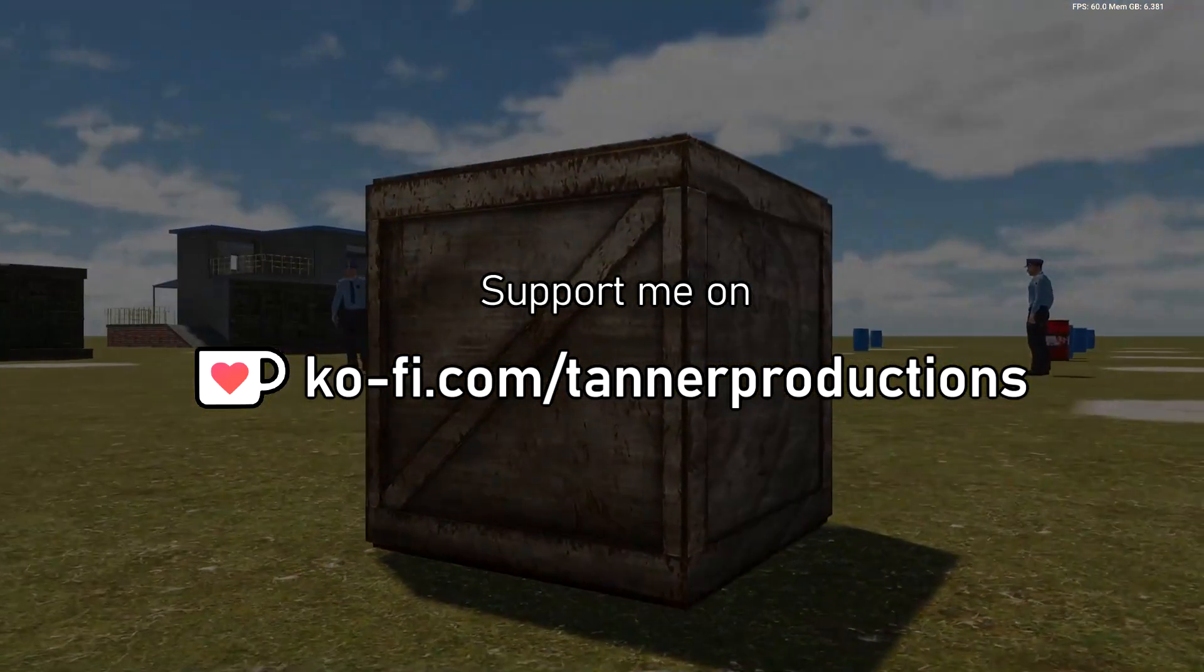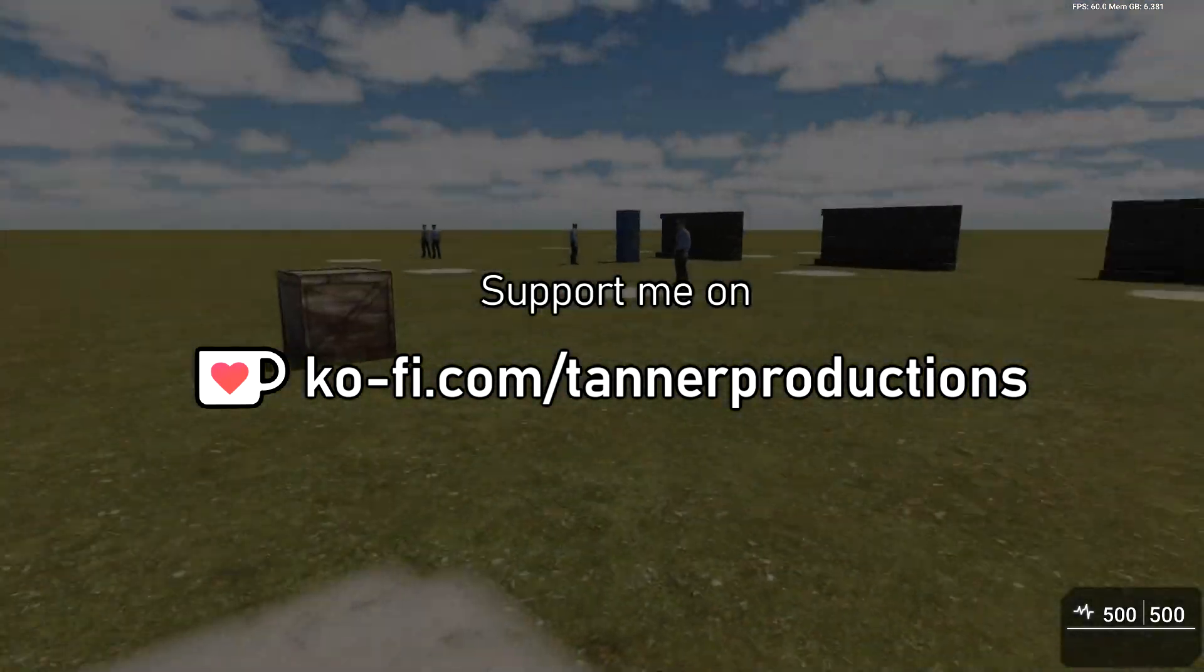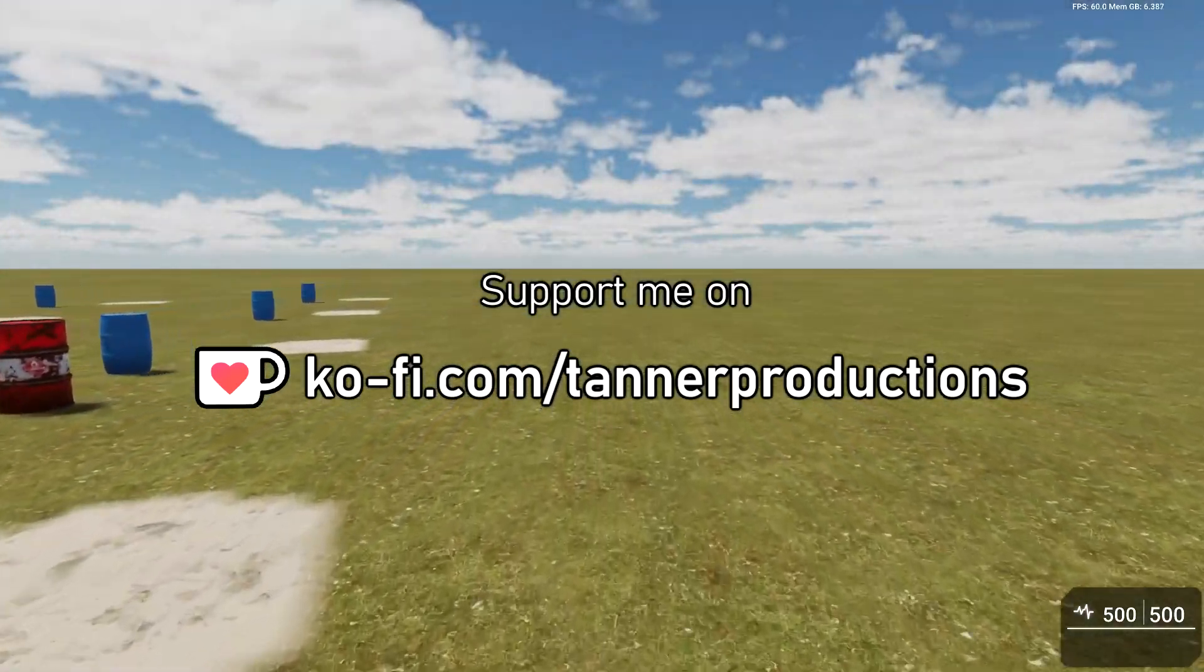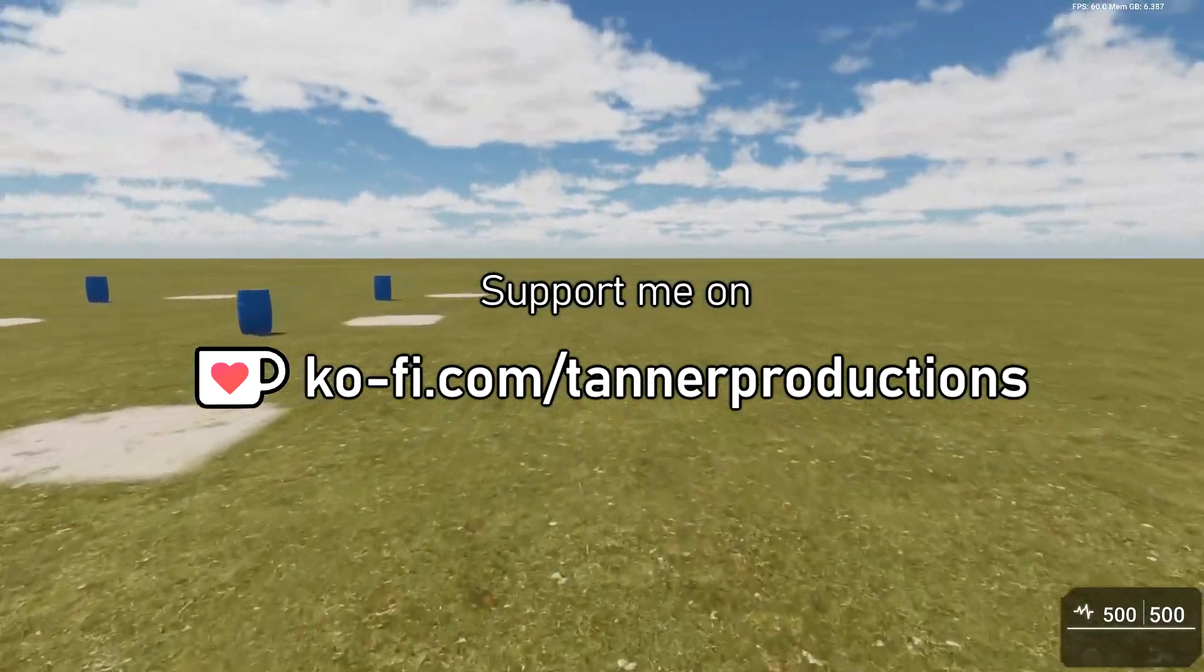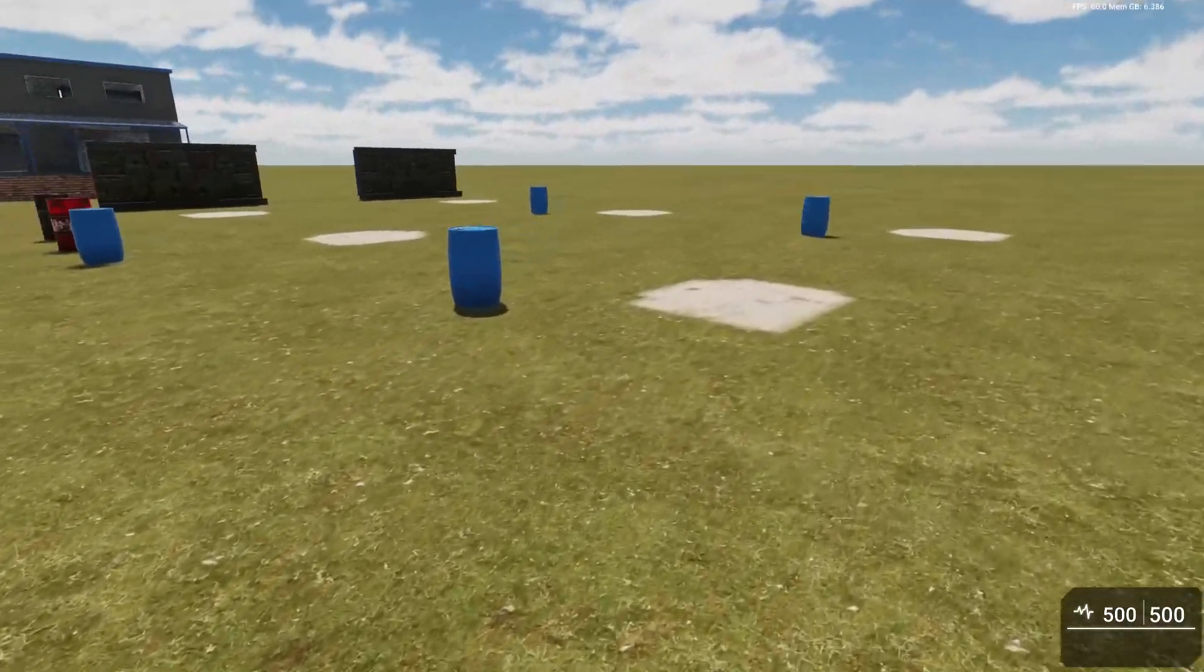Basically because I didn't want to do Patreon. I didn't feel like I was producing enough content to warrant Patreon. But if you'd like to offer like a one-time donation, that would be super appreciated.